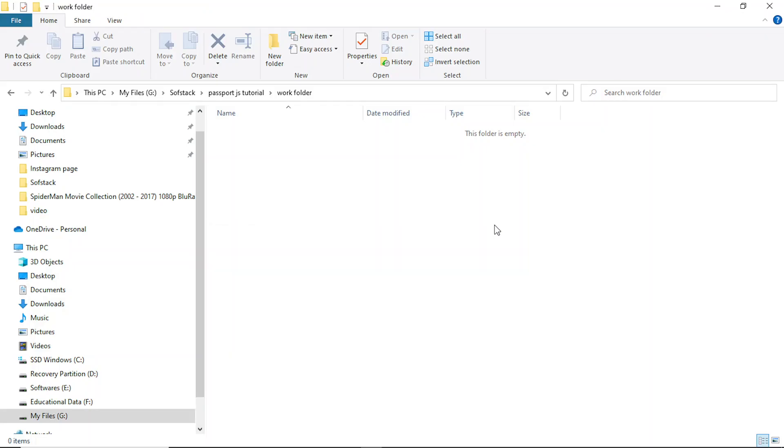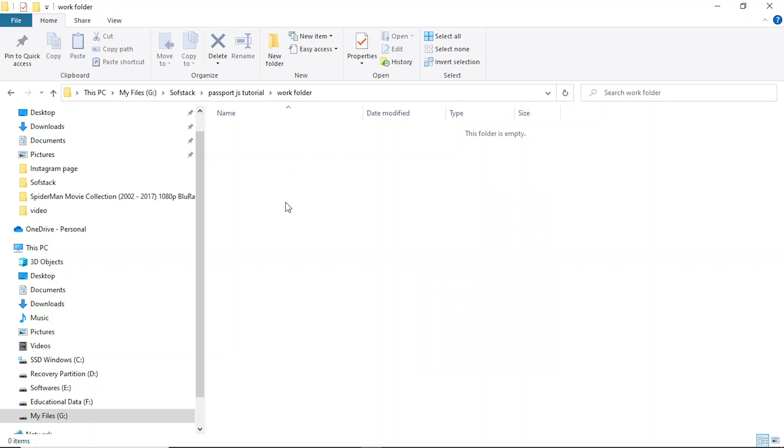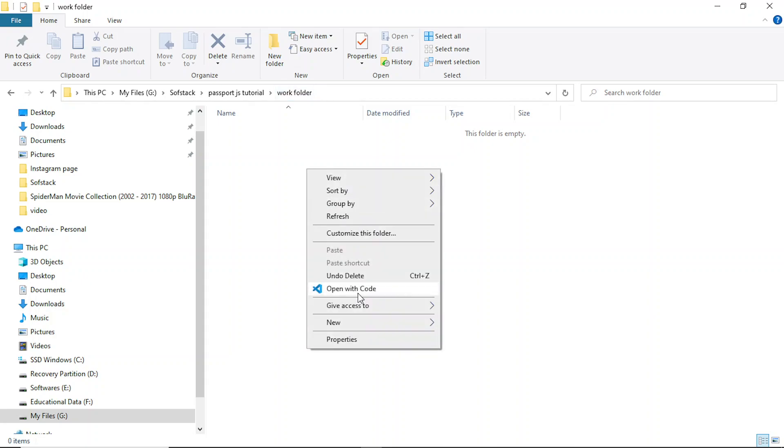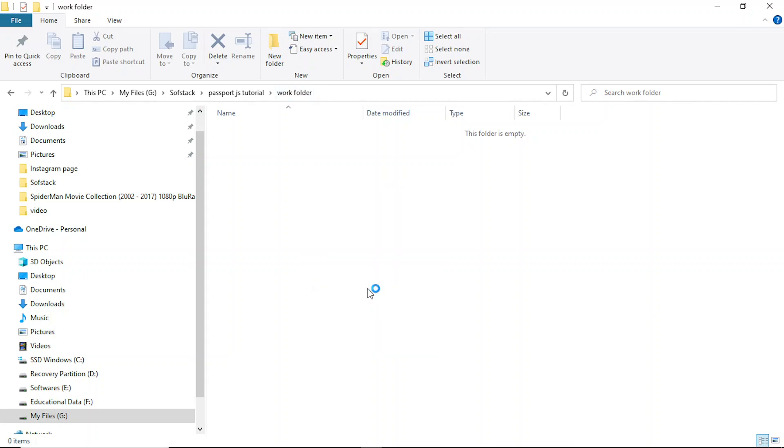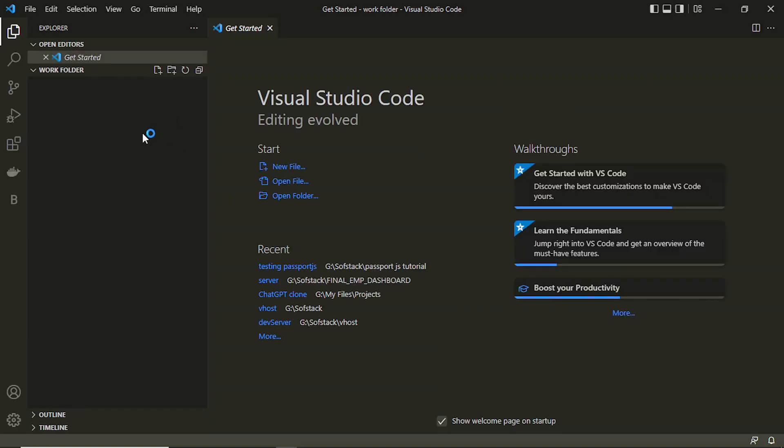Hello everyone, in this video we'll be understanding how we can set up the server for a Passport.js application which I have shown you earlier in the playlist. Let's create this folder here. I have already created this work folder inside which I'll be creating the application first and installing some packages. Basically you just need to open it with Visual Studio Code. You can use any type of editor you want.